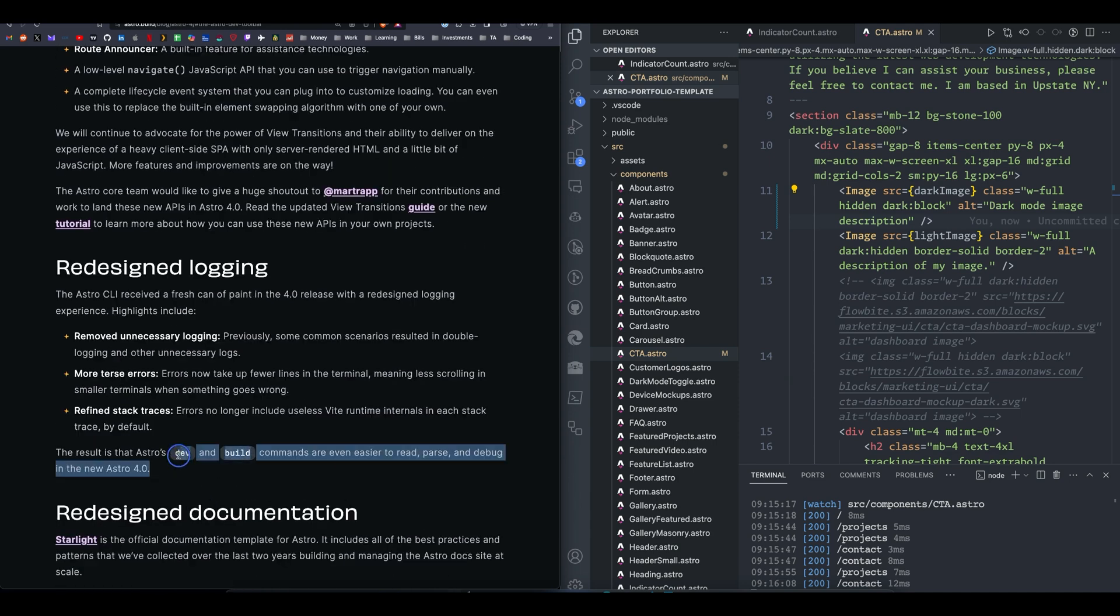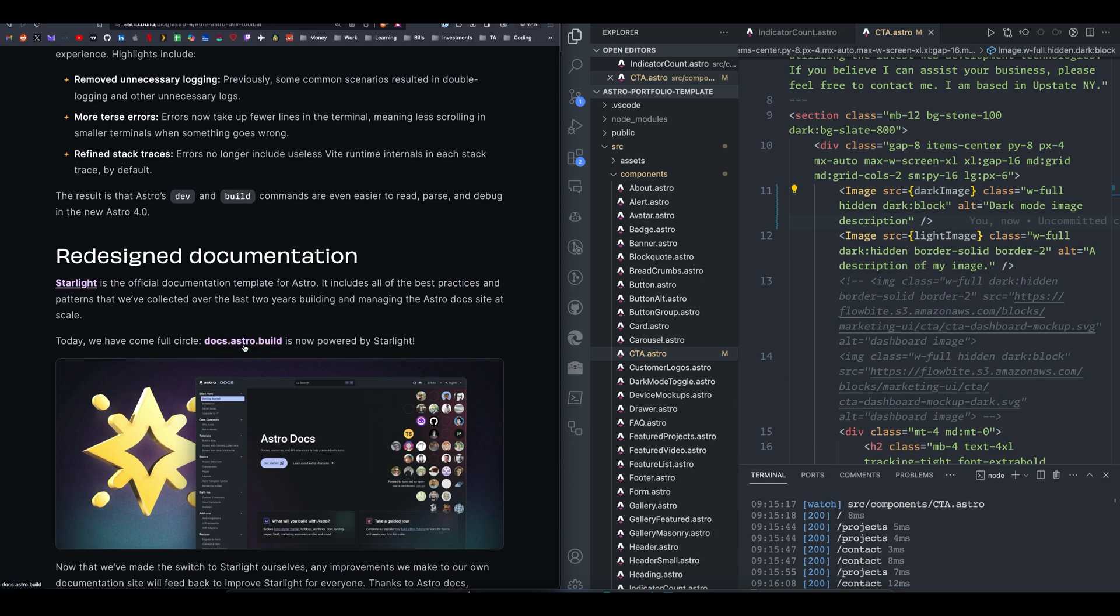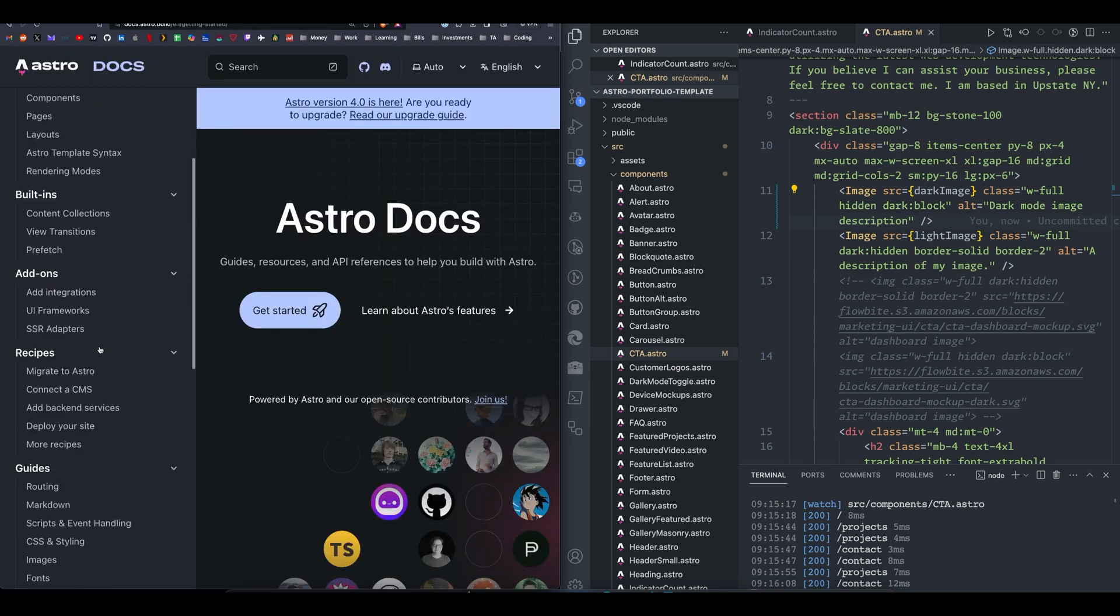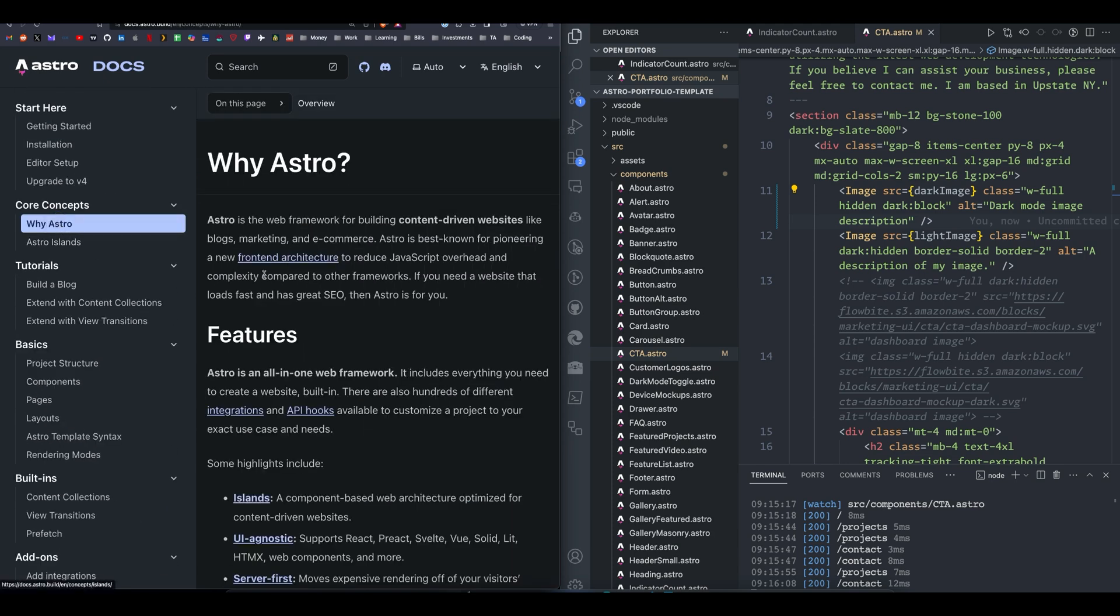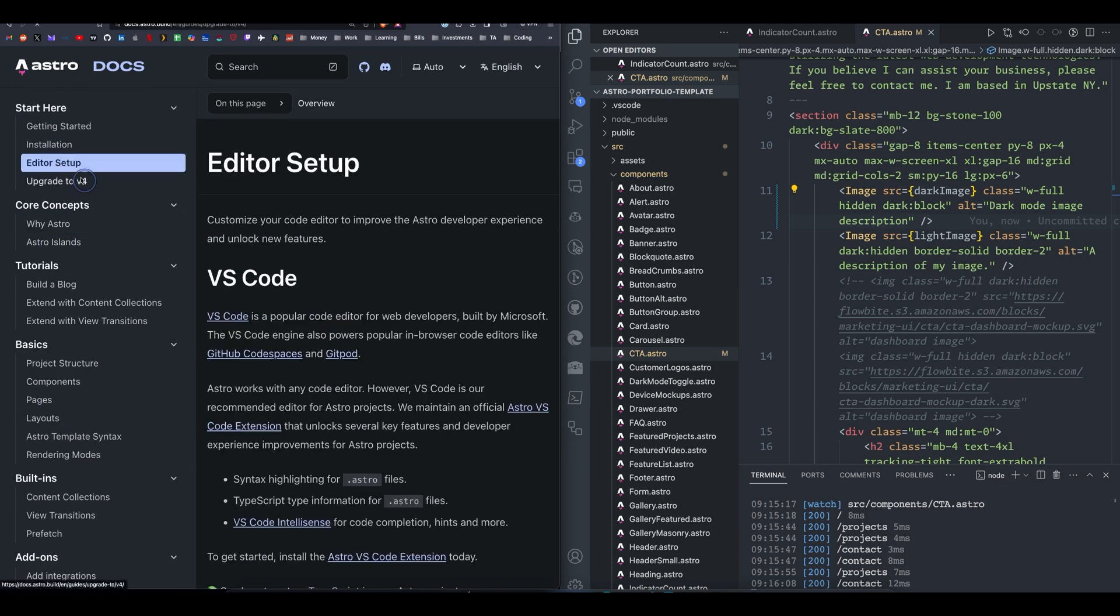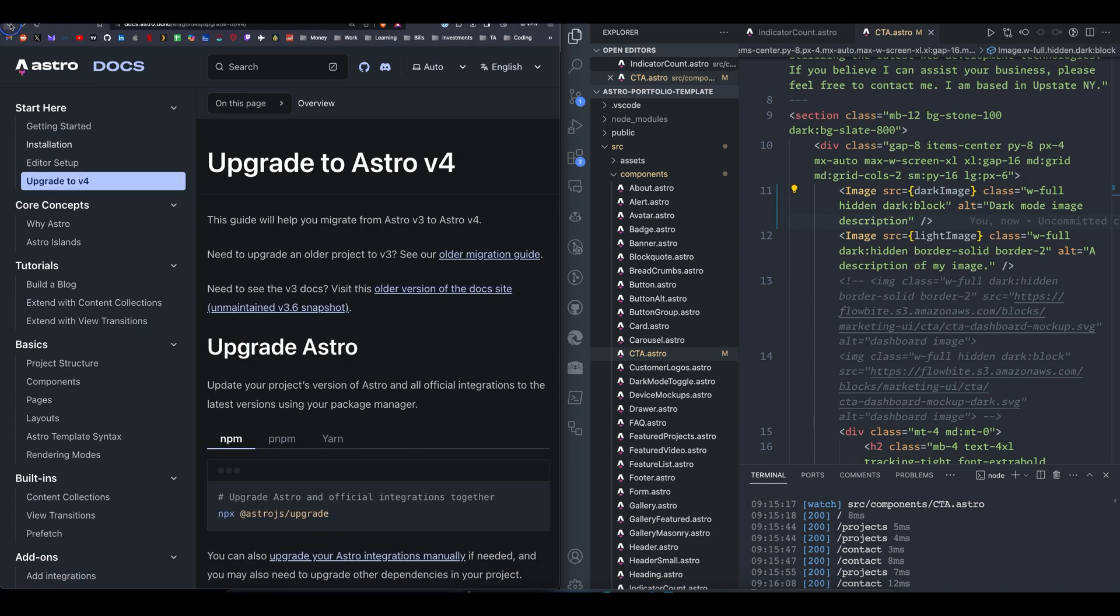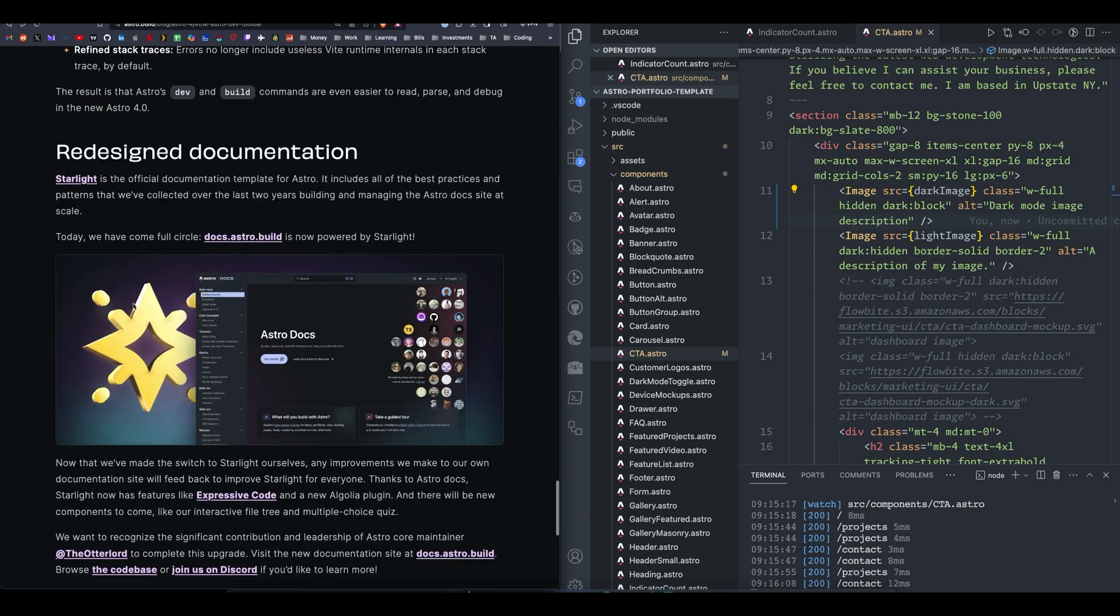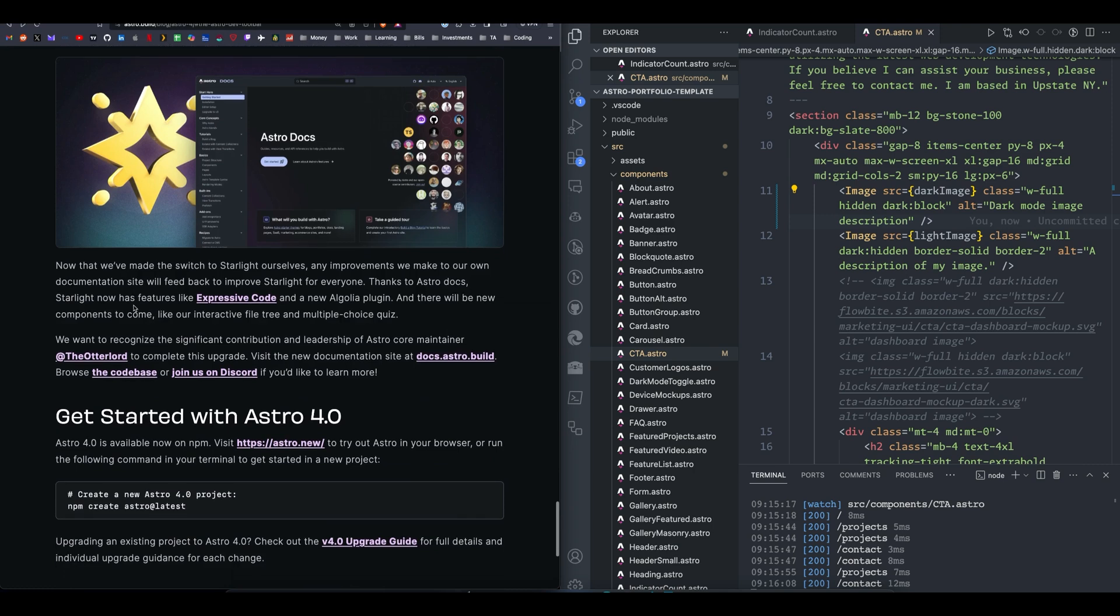There's a few new changes to the CLI. The documentation got a refresh. The documentation was always great for Astro, and it's even better now. They're using the Starlight templating. It looks really good. It looks really clean, really fast. Search is really good, too. Search is very helpful.